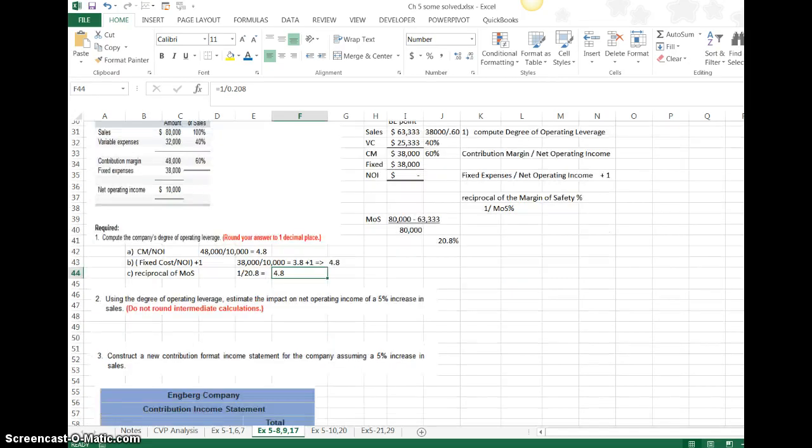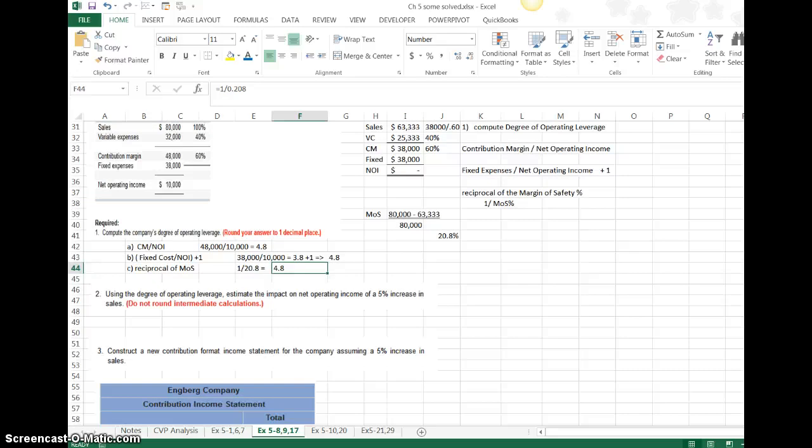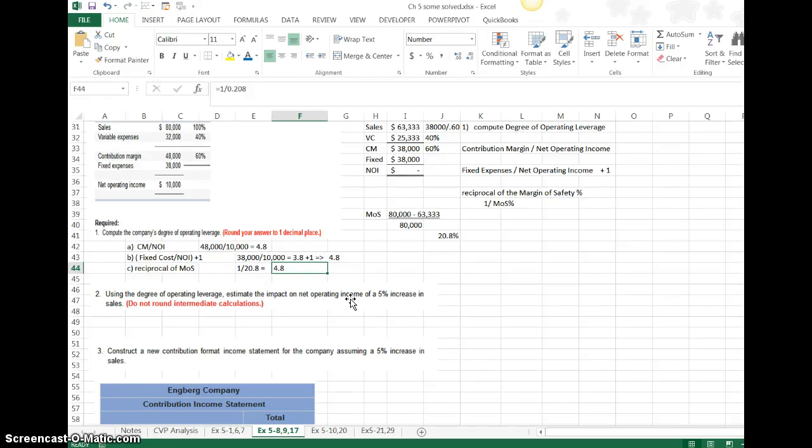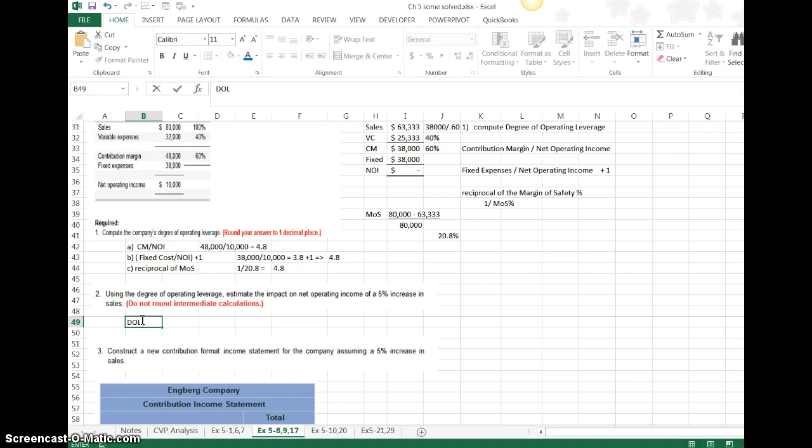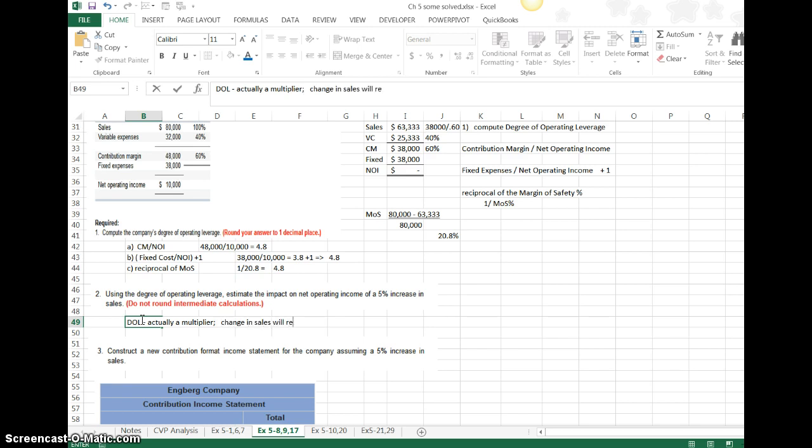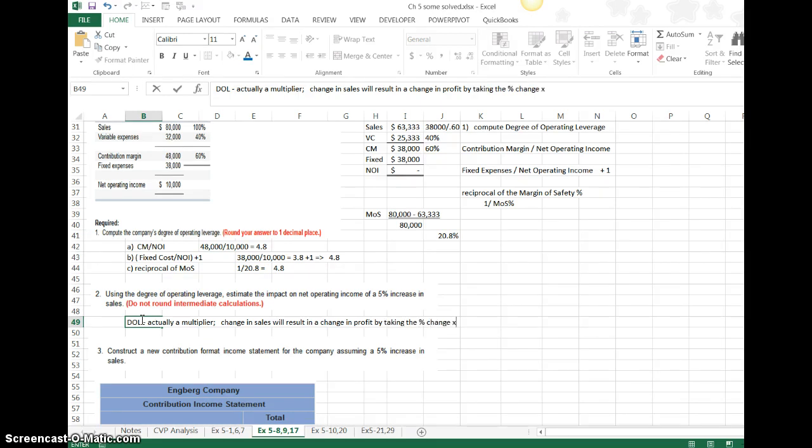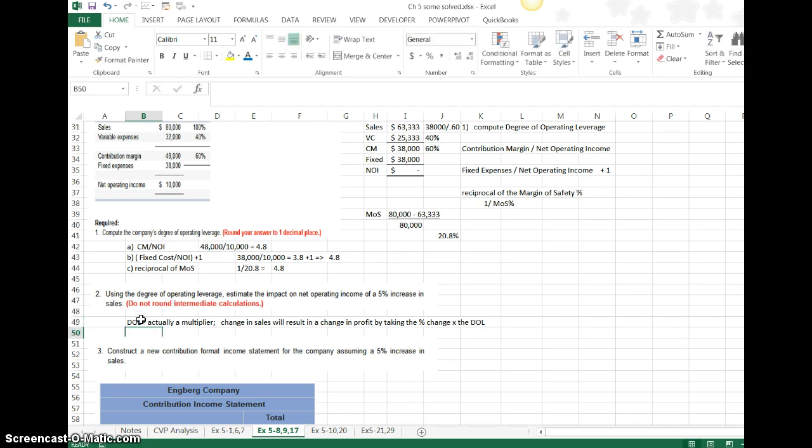Now the purpose of the degree of operating leverage is basically to tell you the impact of a change in sales. If sales were to increase 5%, they want to know what is the impact on net operating income. The DOL, degree of operating leverage, is actually a multiplier. What happens is the change in sales will result in a change in profit by taking the percent change times the degree of operating leverage.